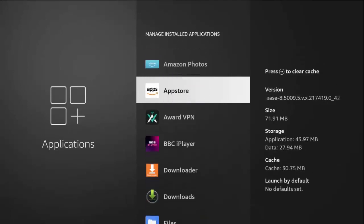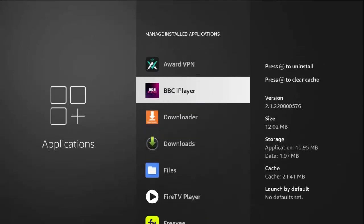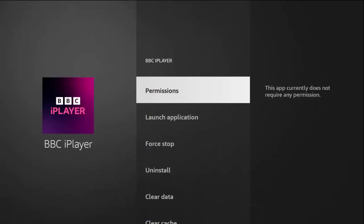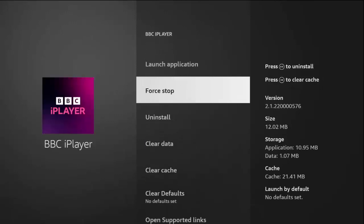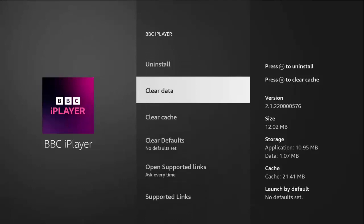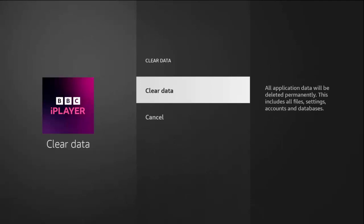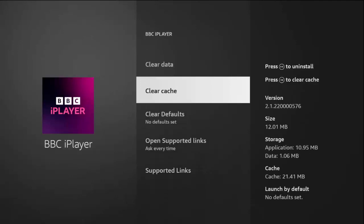Go down and find the app that's causing you problems. In my case let's say it's BBC iPlayer, so highlight it and press the middle button. Then go down to Force Stop, press middle button, then go down to Clear Data, press middle button twice, and then go down to Clear Cache and press middle button.